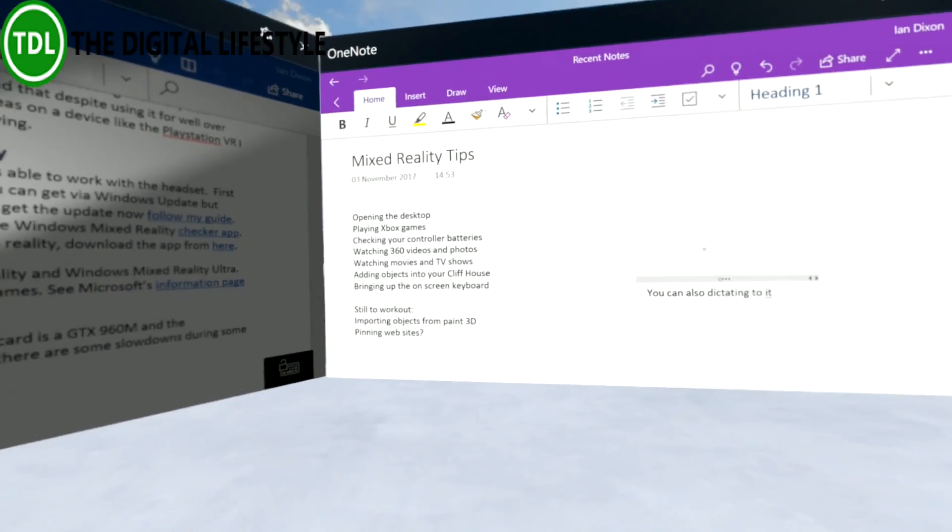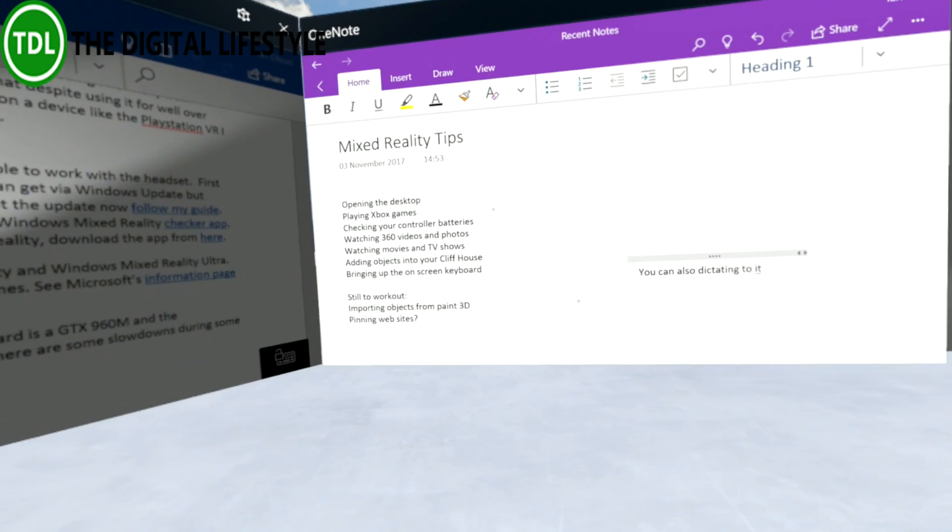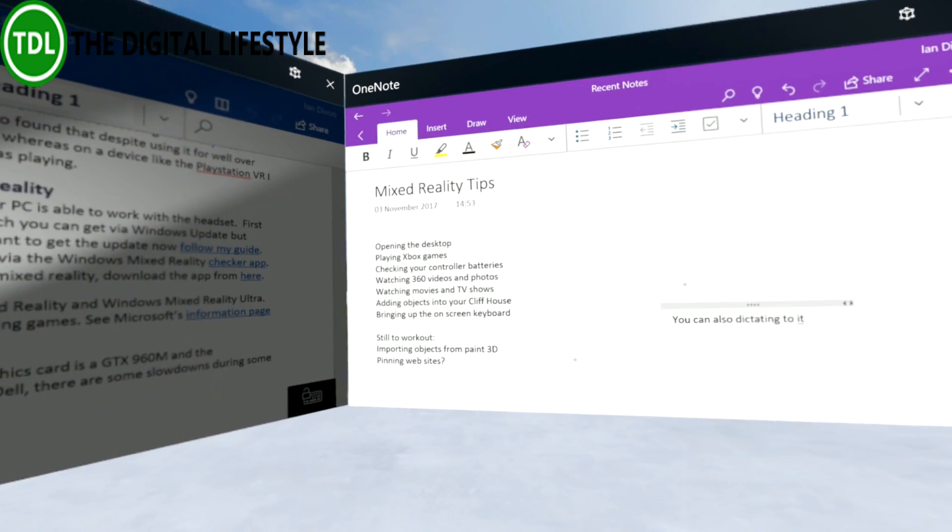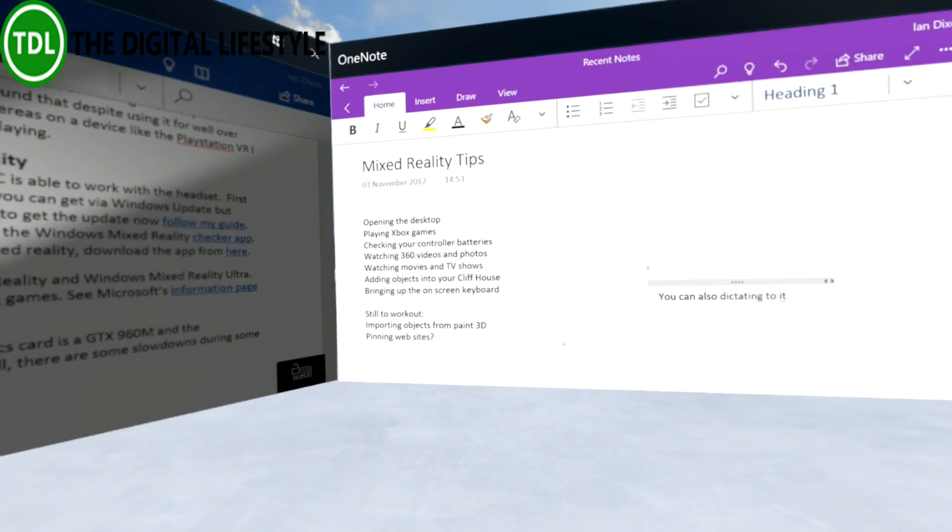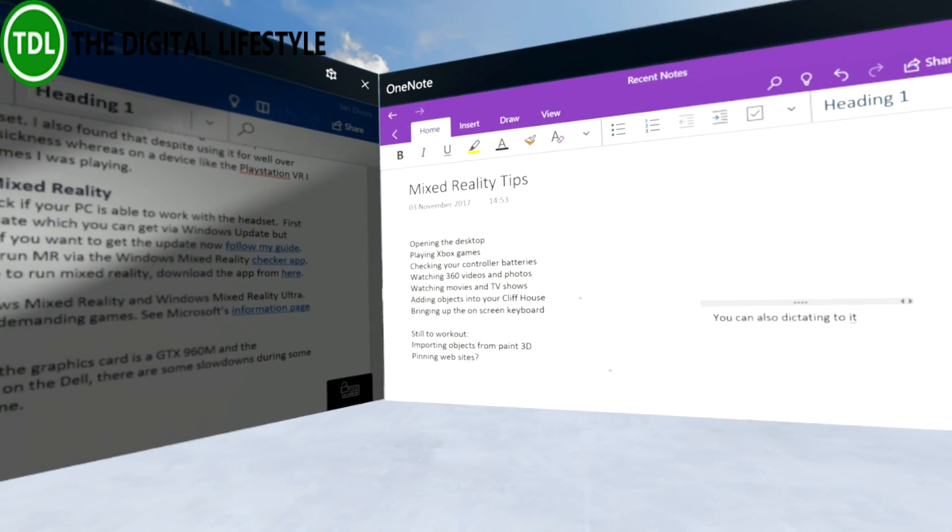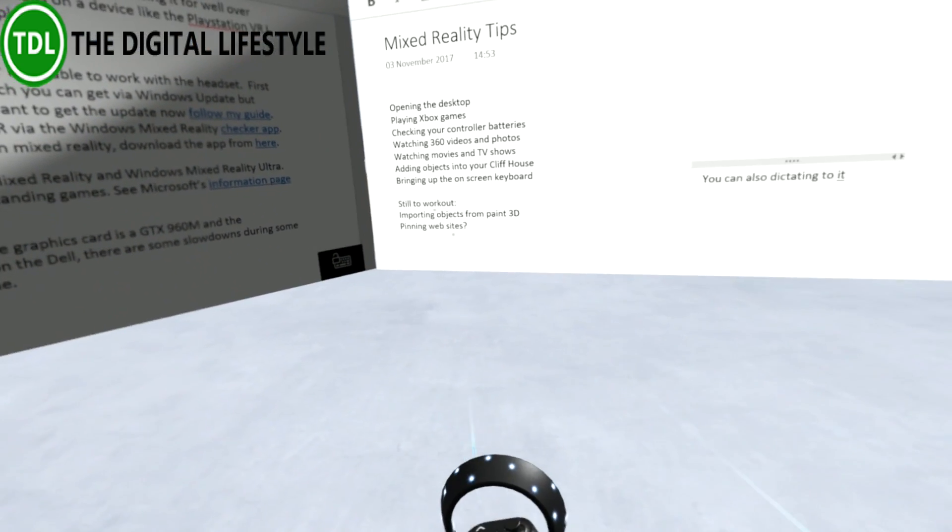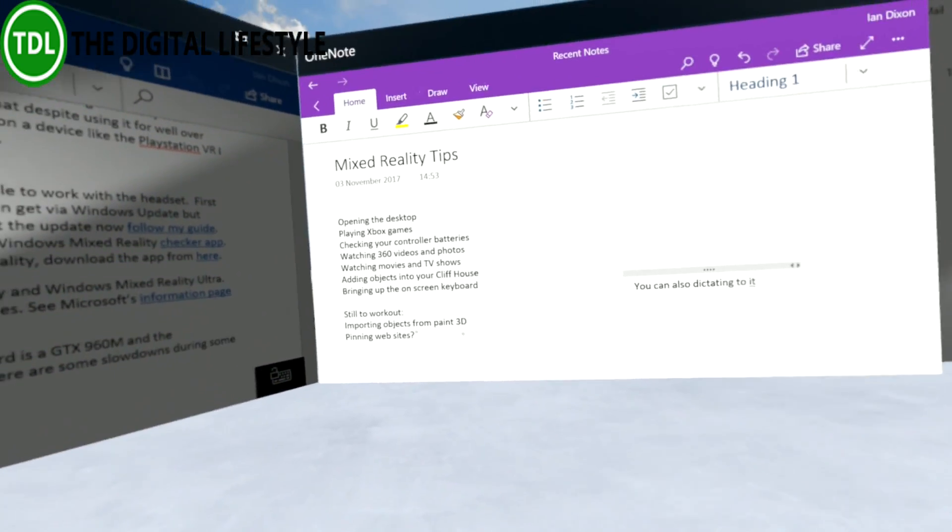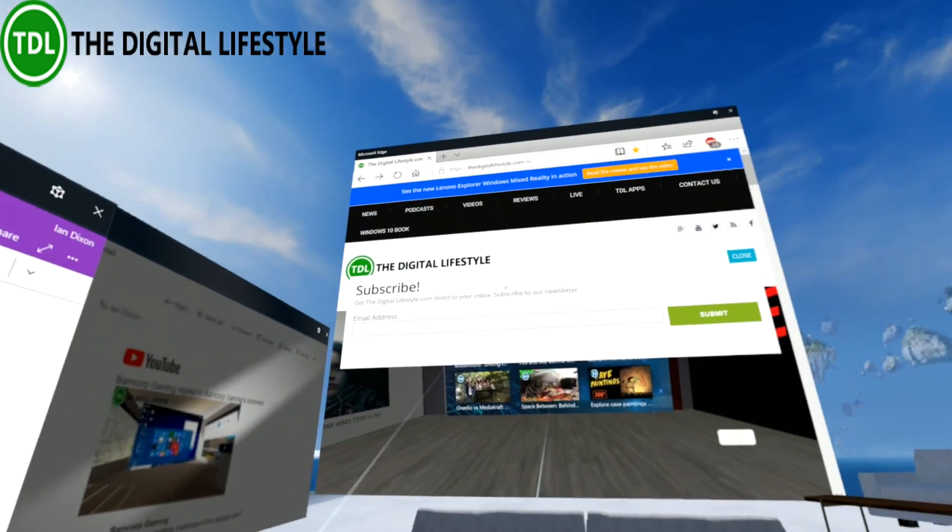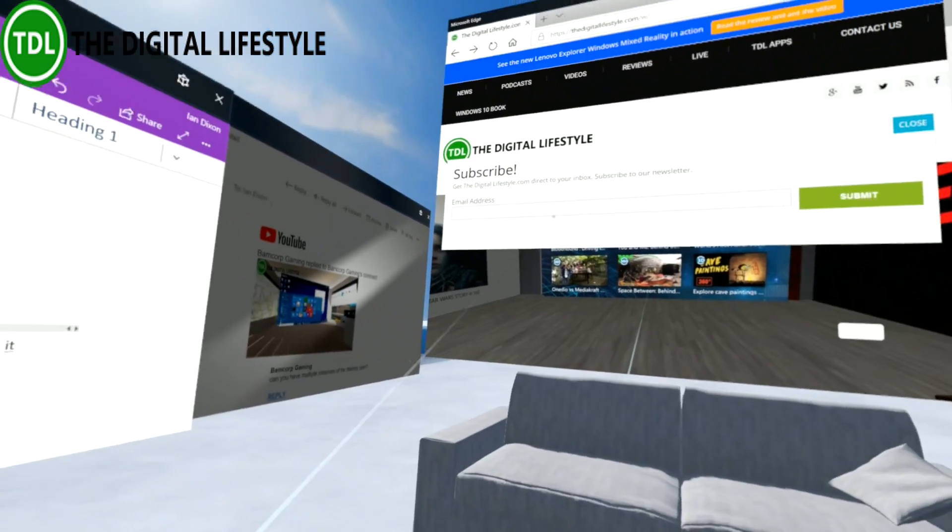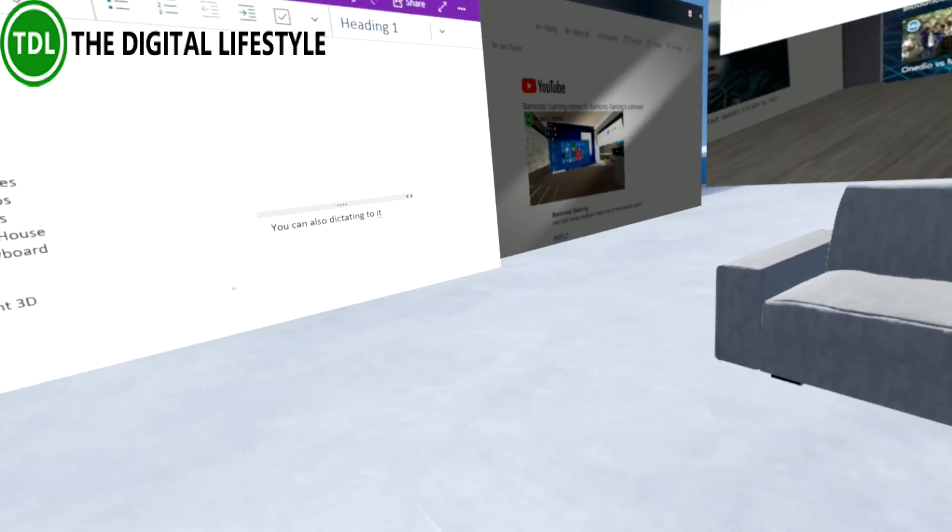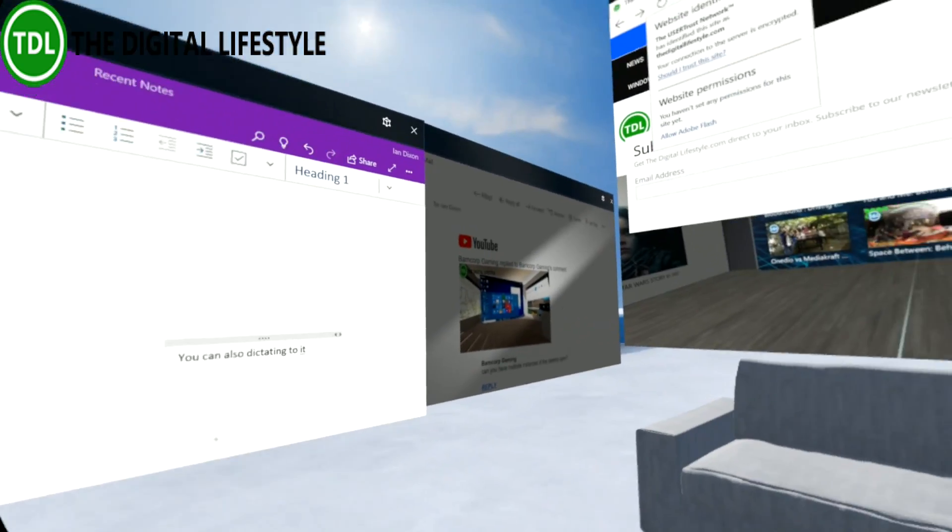Now what about adding objects? We'll come back and look at 360 videos towards the end of the video. I also want to mention - I still haven't figured out how you can import objects from Paint 3D or how to pin a website.